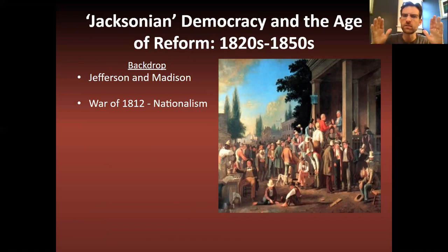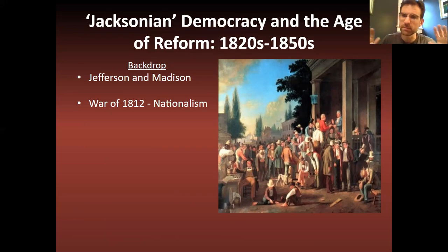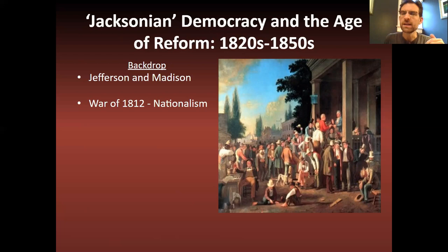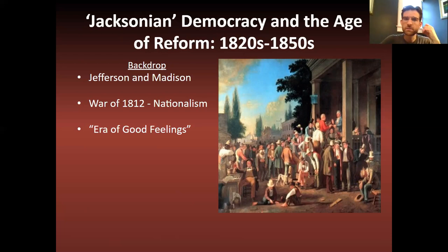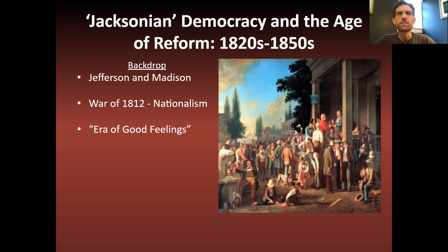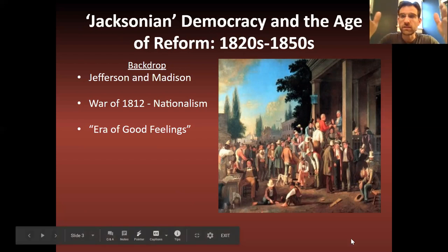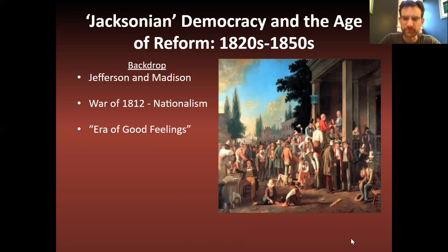In between them, we have the War of 1812, which is kind of this ill-fought war where we basically tie with Britain. But because we didn't lose to the big, mighty Britain, we call it our second war of independence. We're all pumped and it leads to an era of nationalism. Some historians call this the Era of Good Feelings — in the 1810s up to the 1820s, there's one political party and there's really not too much political wrangling going on.